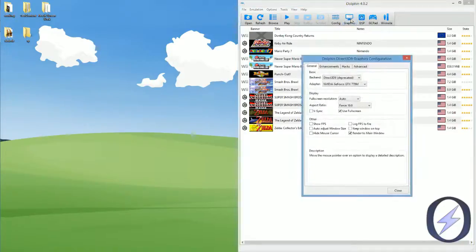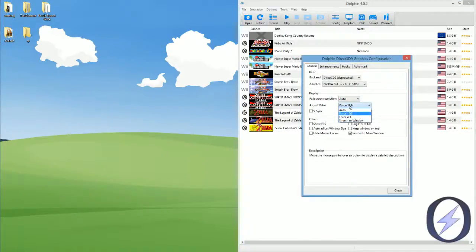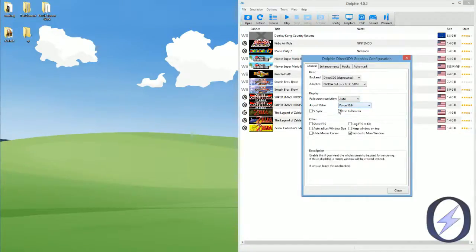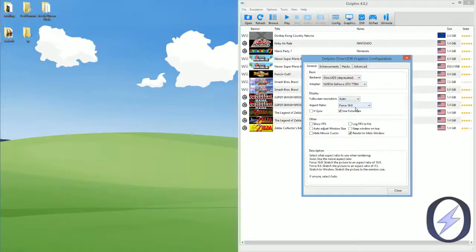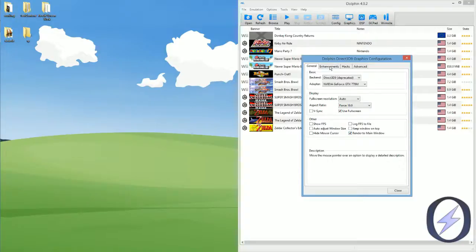For graphics, make sure that you are forcing 16x9, or you can use stretch to window also. I use 16x9 just so it's correct. Full screen is checked. Render to main window is checked. The resolution is auto, and make sure you're using Direct3D9.